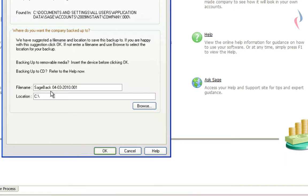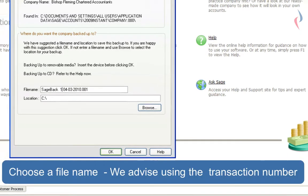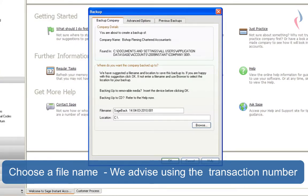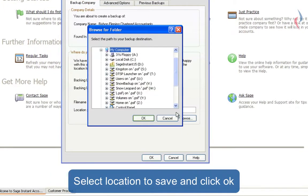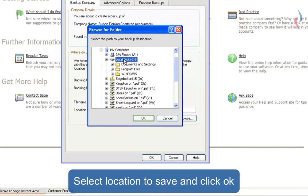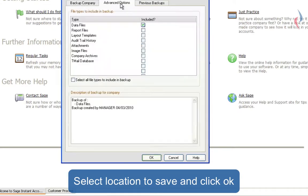On here, I'd amend the file name to include the transaction number which will be found at the bottom right-hand corner of your Sage screen, and then select the location where you wish the backup to be saved — for example, the C drive. The Advanced Options tab gives you the choice of the files which you wish to backup. For day-to-day backups, I would recommend just having the Data Files box ticked.